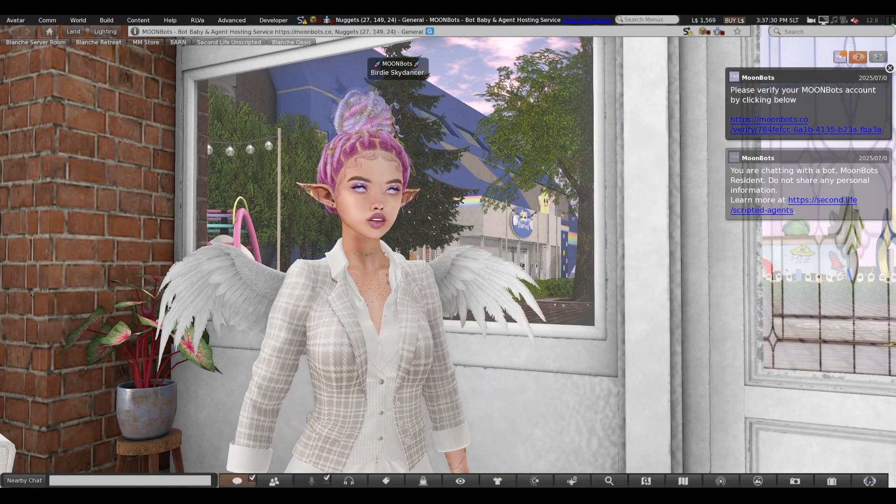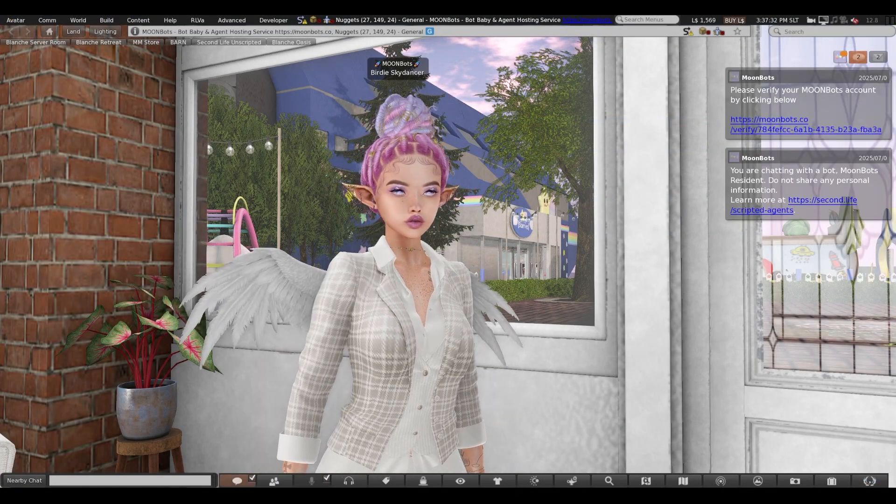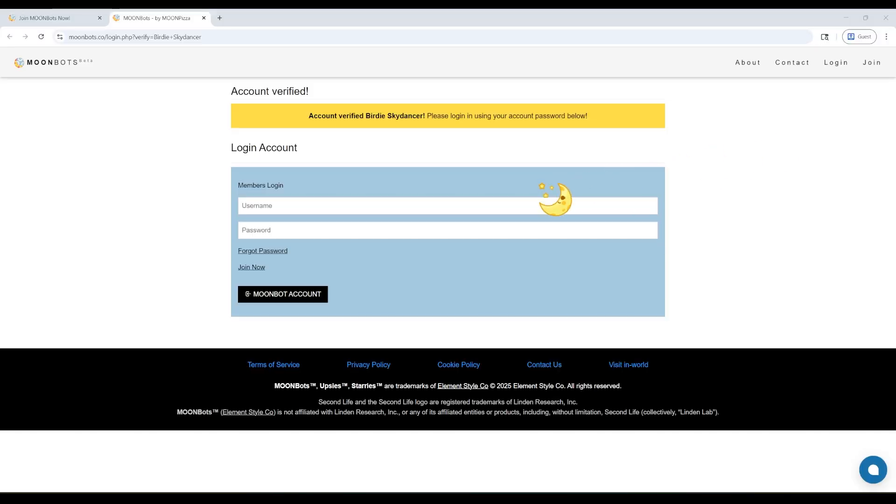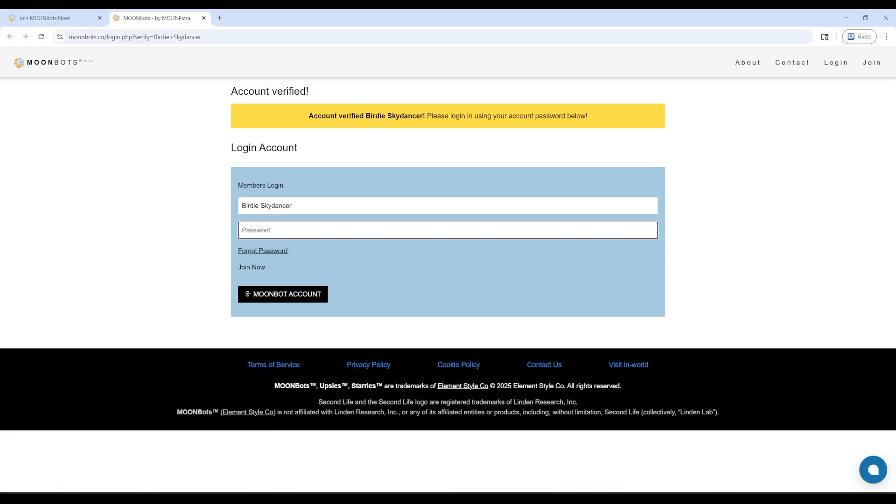You will get an instant message from the MoonBots avatar with a link to click to verify your account. Once you do that and log in, you are ready for the fun to begin!